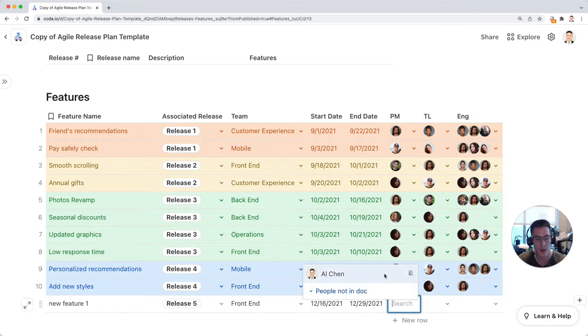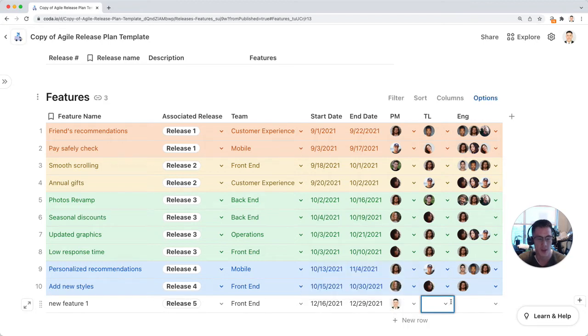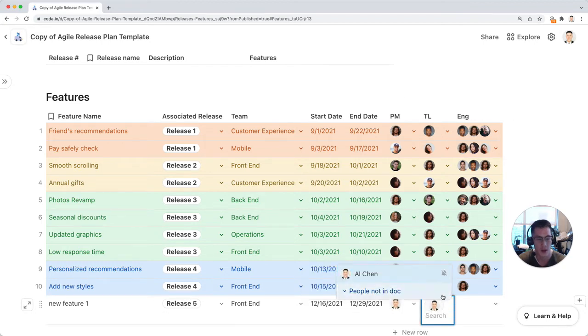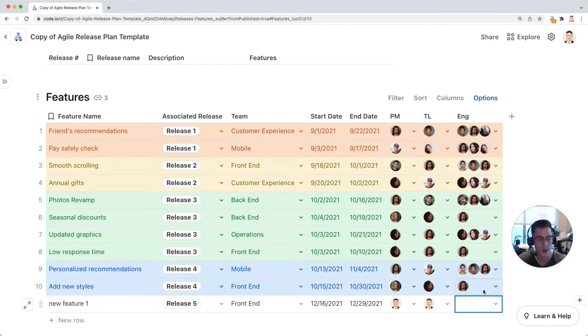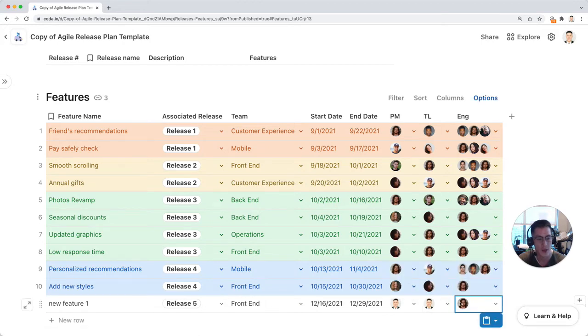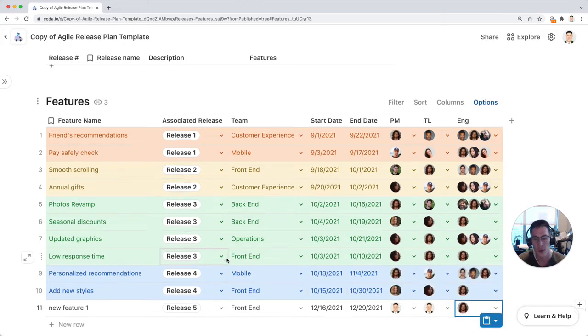Identify a PM. Let's say it's me. Another PM, tech lead, and also for the engineering team, we can say it's this guy. When I scroll up here...